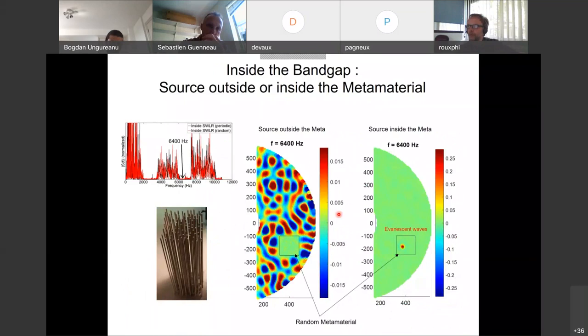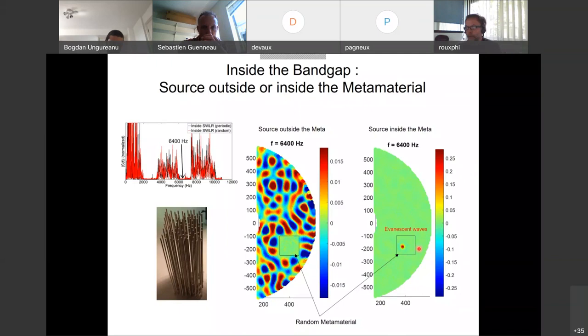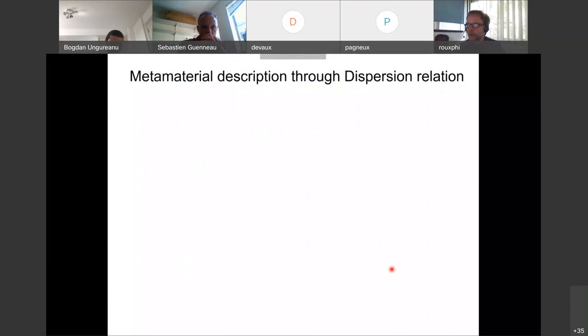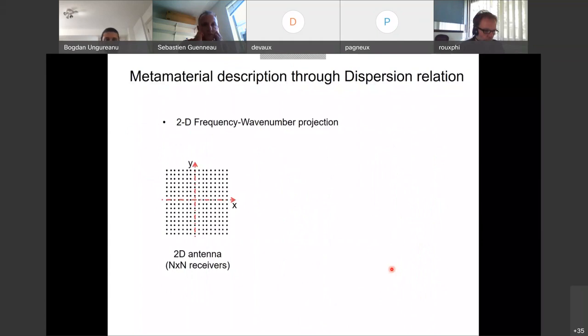Two different snapshots at the middle of the band gap with a source outside the metamaterial: you can clearly see a speckle outside and no wave inside. What is interesting is that if you put the source inside the metamaterial, you only get evanescent waves — the field vanishes very fast around the source. This is expected but nice to show from experimental data.